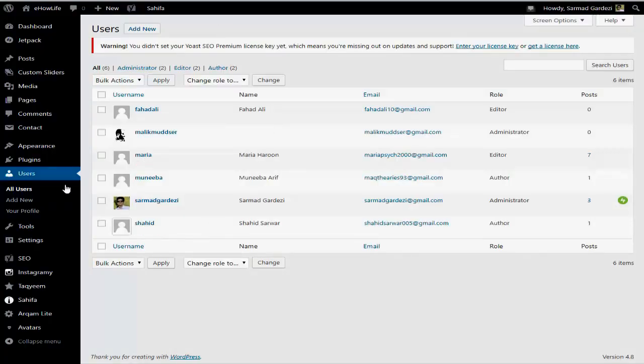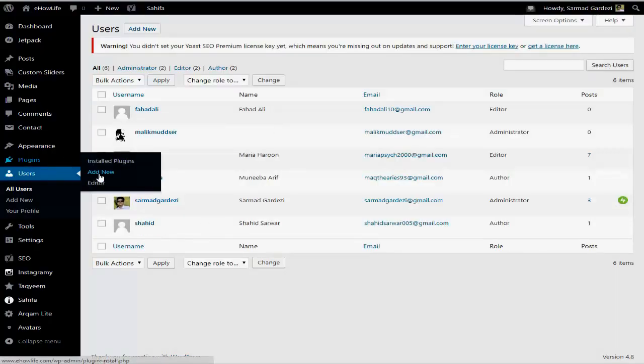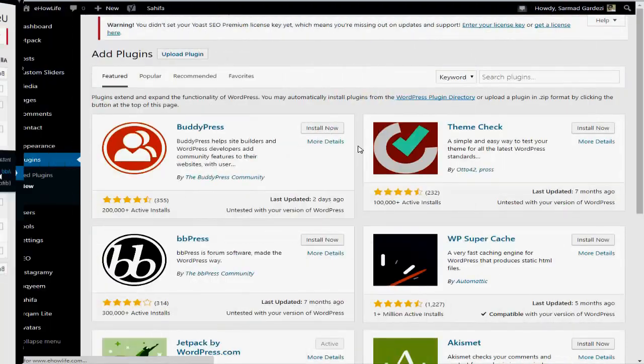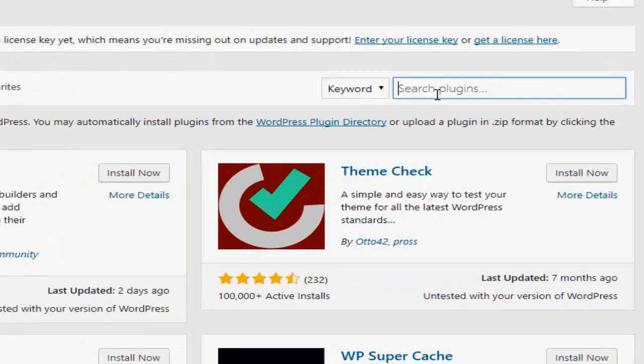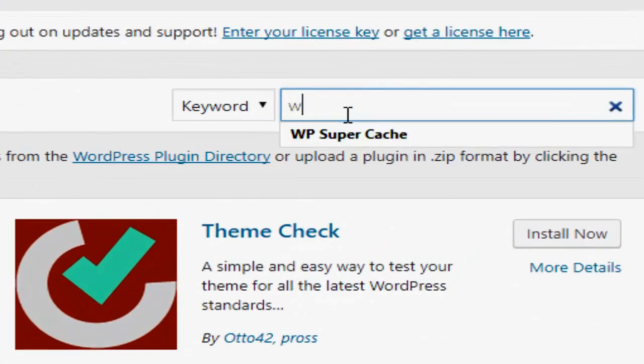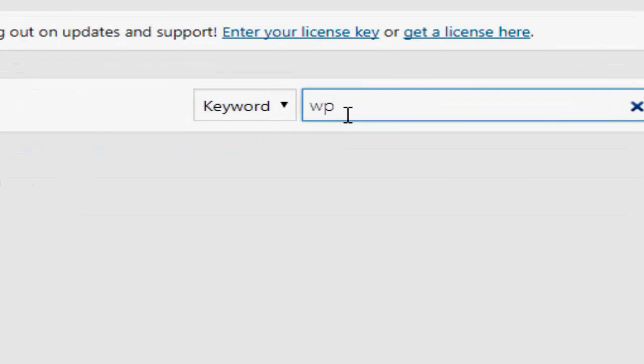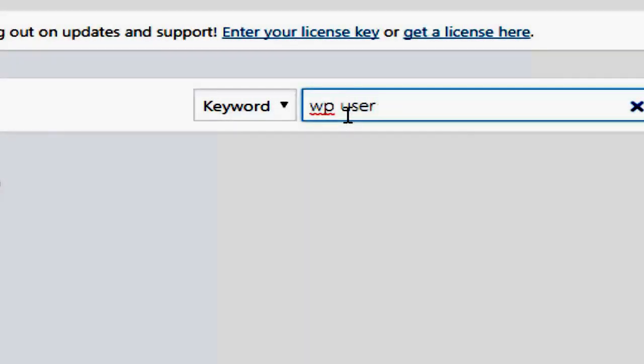go to the WordPress website, navigate to the plugin section, press Add New, and search for WP User Avatar.